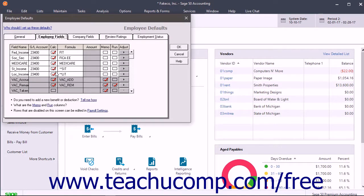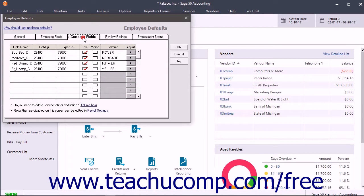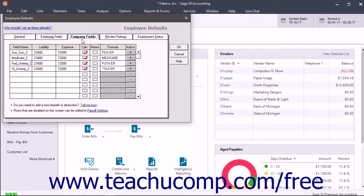To view and edit payroll fields used to track the employer's payroll information, like company paid payroll taxes, click the Company Fields tab. These fields are created by your responses in the Payroll Setup Wizard too. Like the Employee Fields, making changes to your previous responses in the Payroll Settings window can affect the fields shown here.